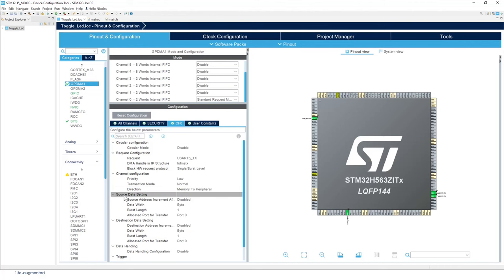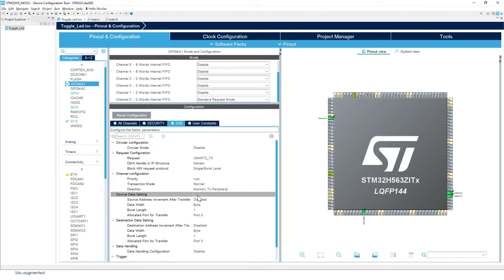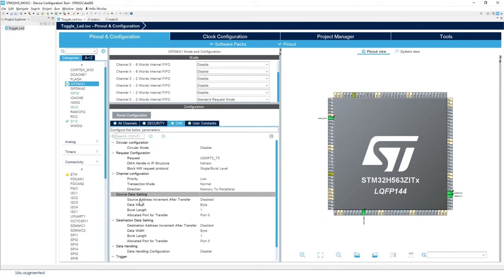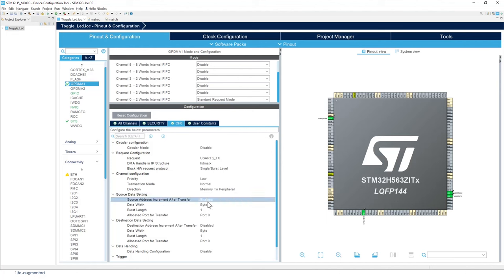For the source data setting, so let's see what we have here. So first, source address increment after transfer. So this is the memory, so yes, so basically we want to do that.